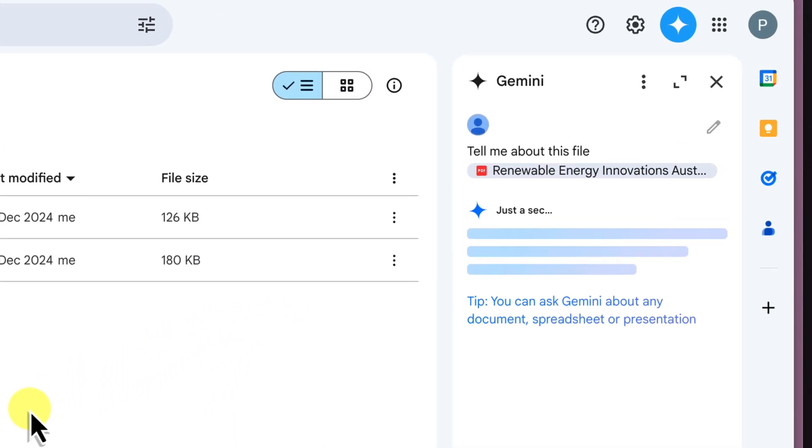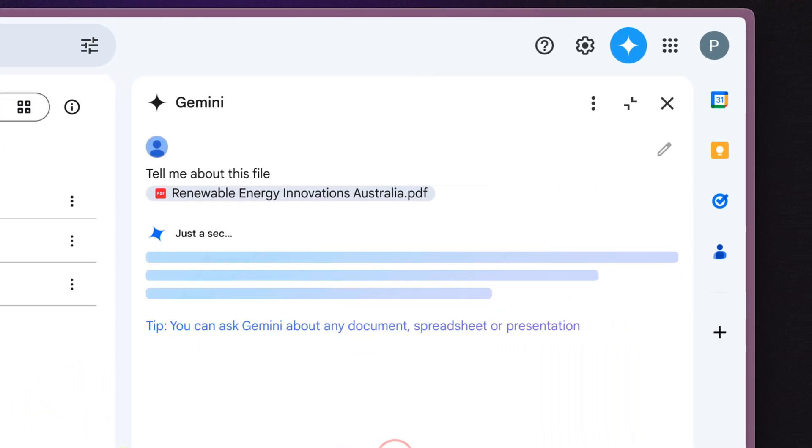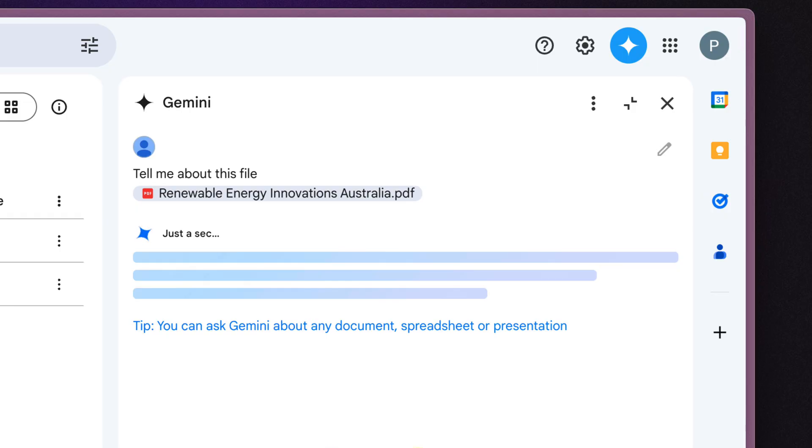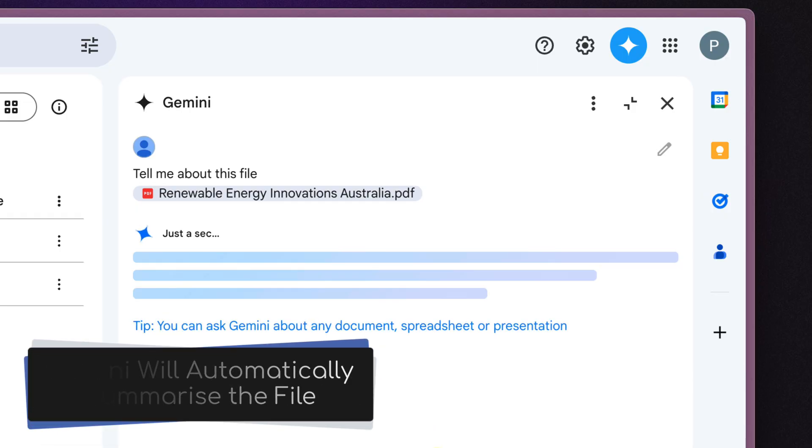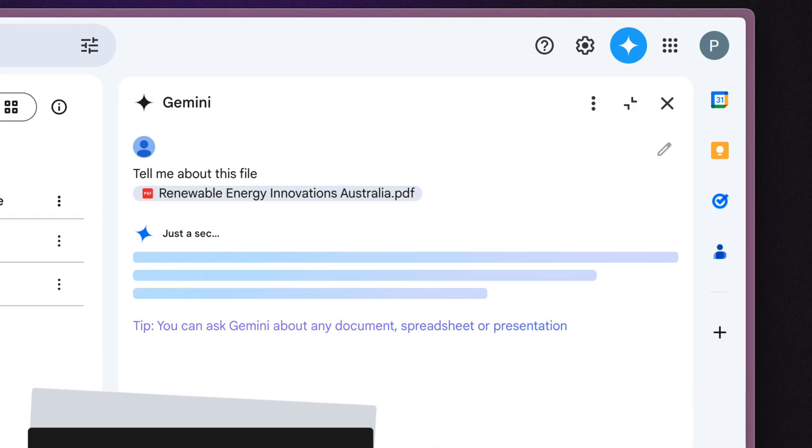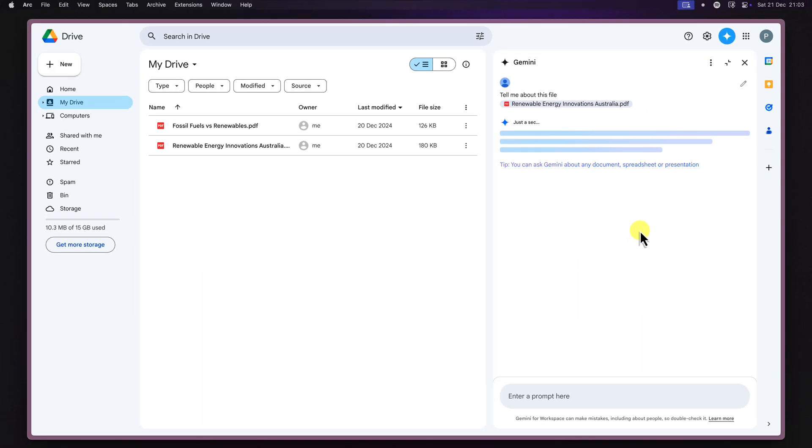This will open up the Gemini chat box with your file attached and begin the conversation by summarizing the file for you. See, I told you it was easy.